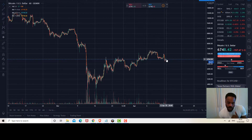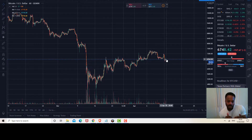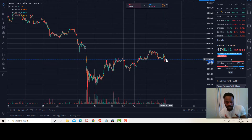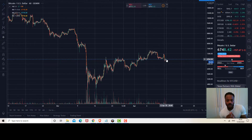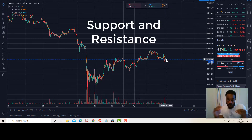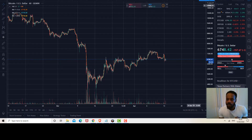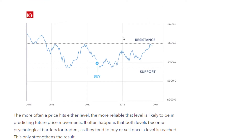Before we look at the different patterns, we need to understand two key levels: support and resistance. The top line is the line of resistance and the bottom line is the line of support.